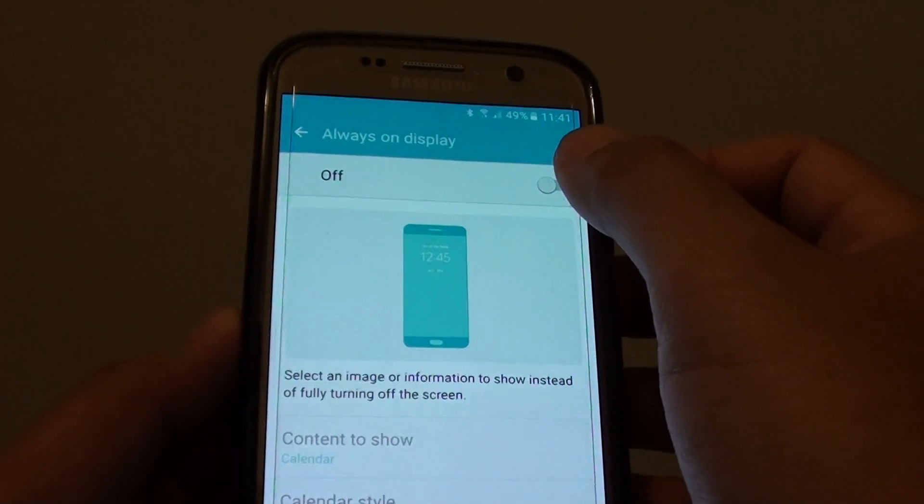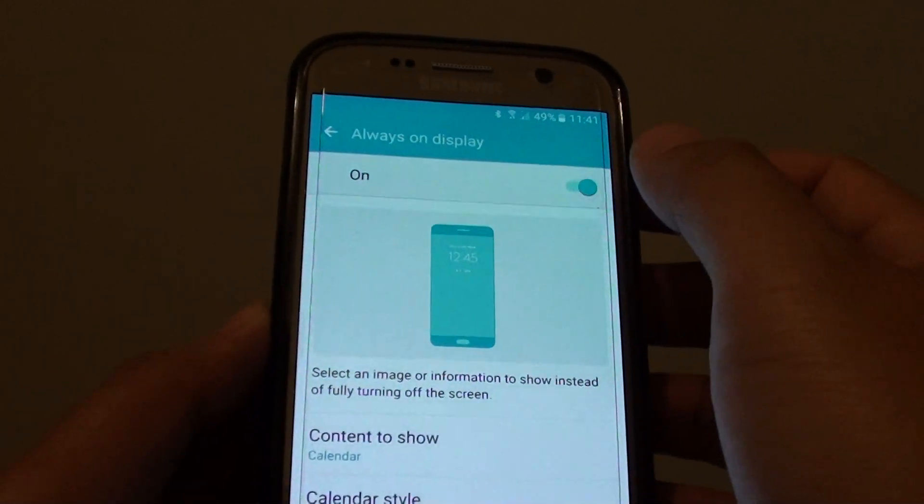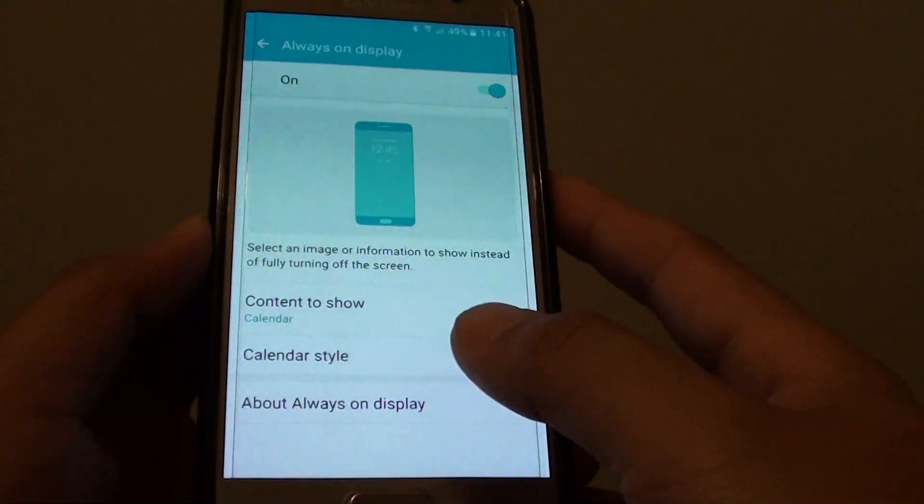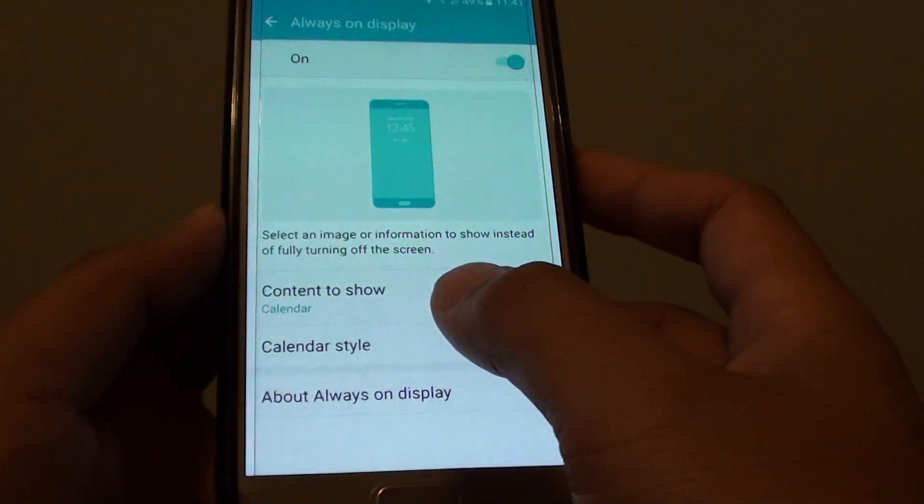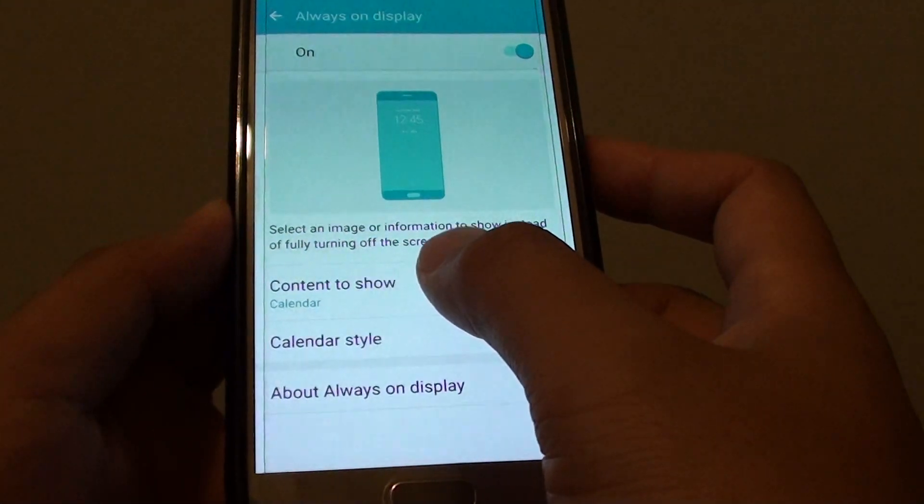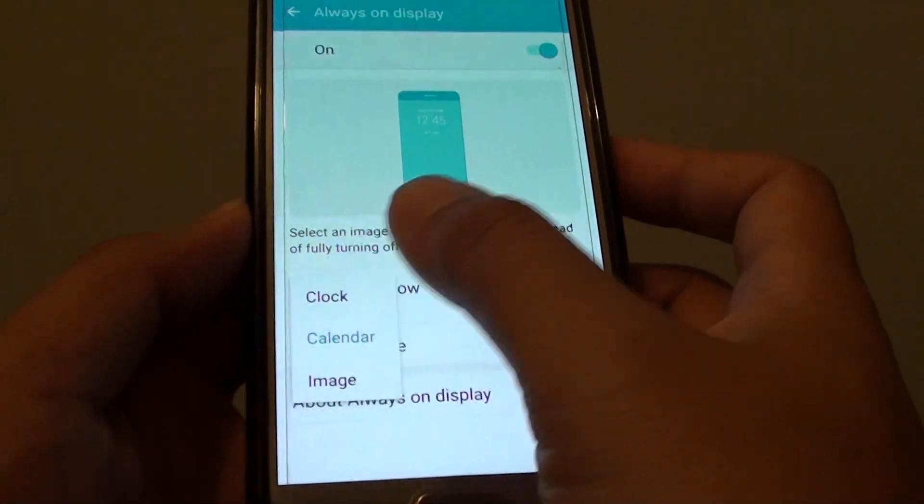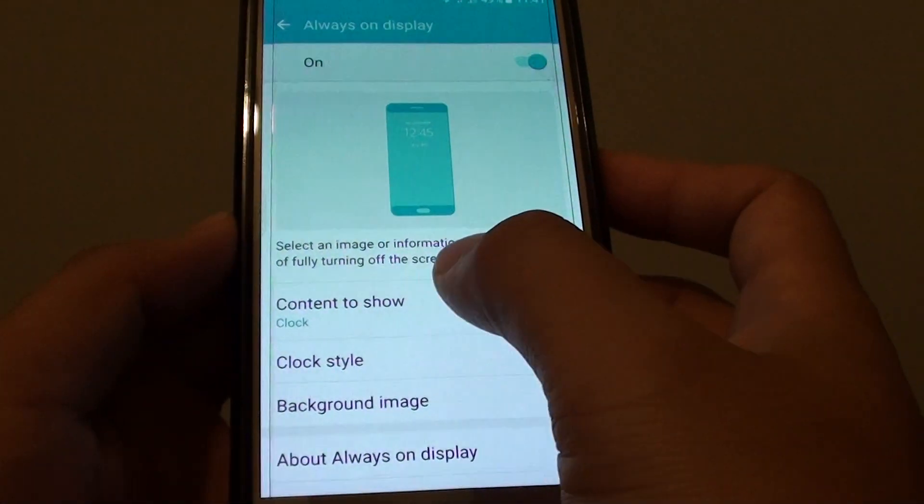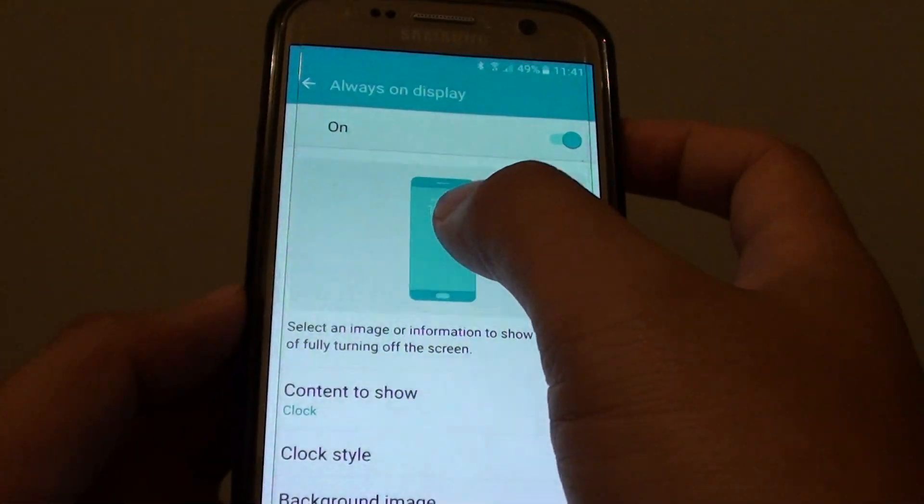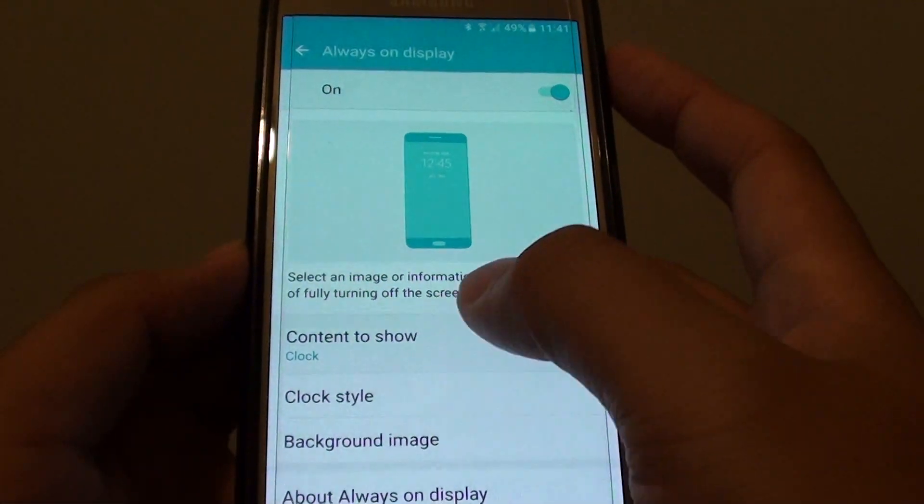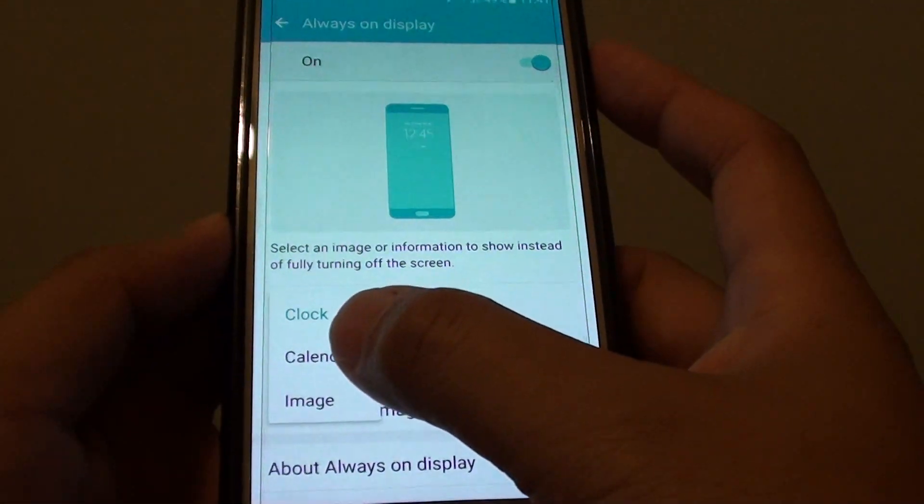Make sure this feature is on by tapping the switch to turn it on, then tap on content to show. By default it's set to clock, so it only shows the clock. You can tap on it and choose.